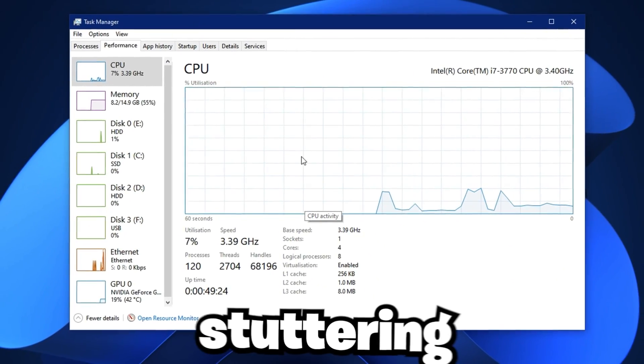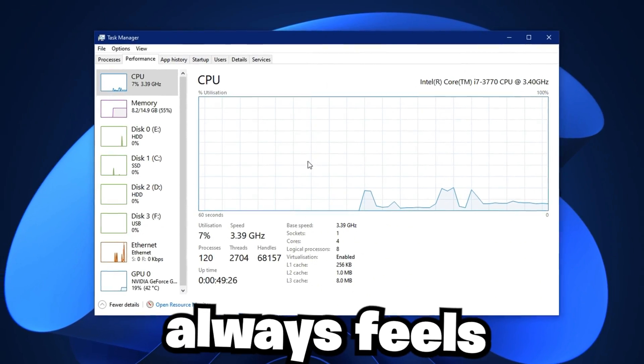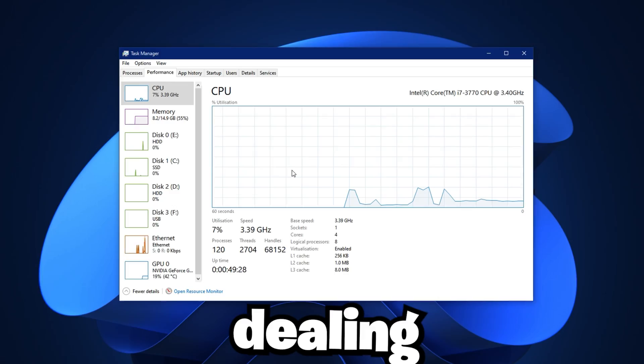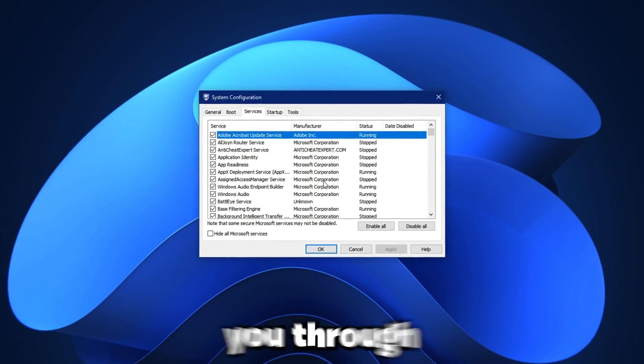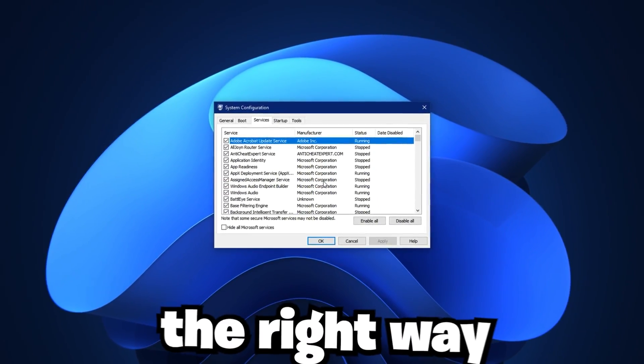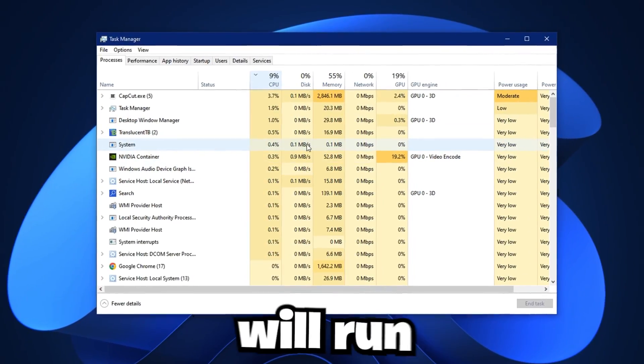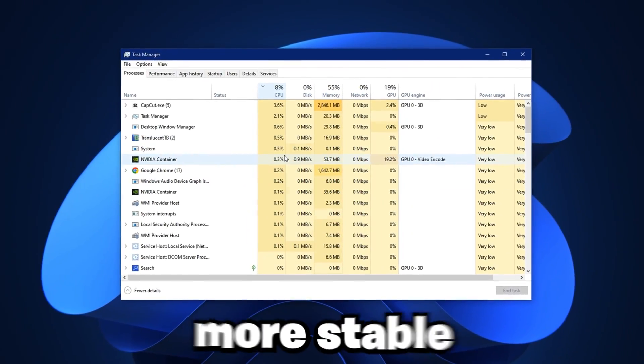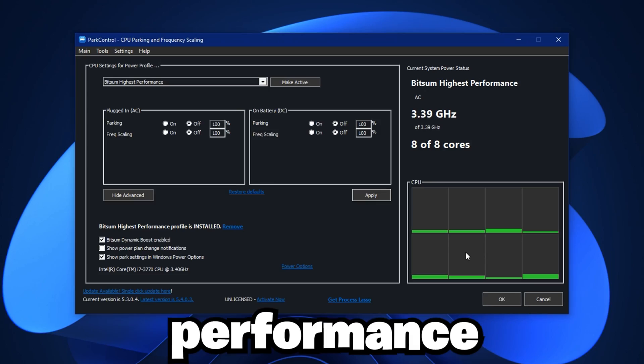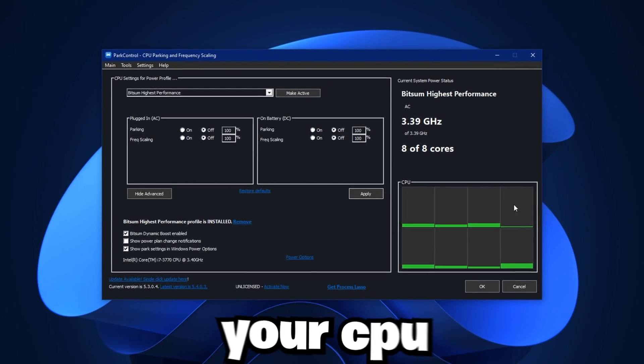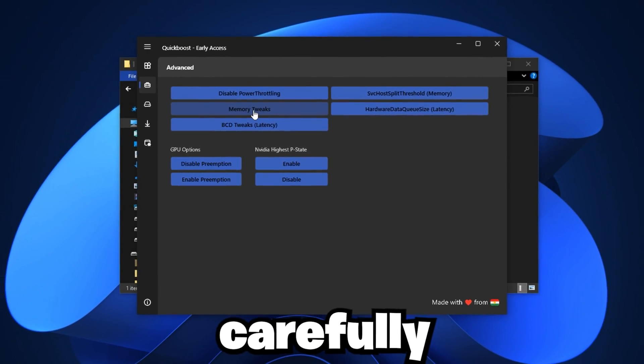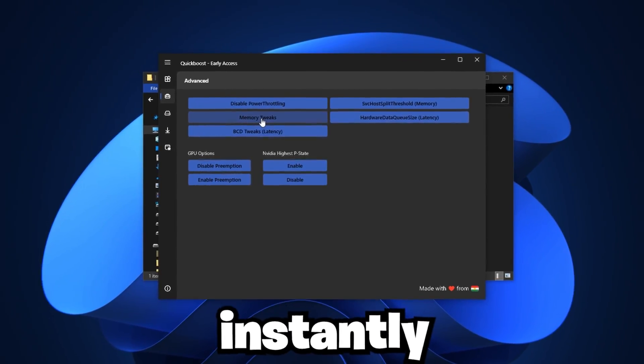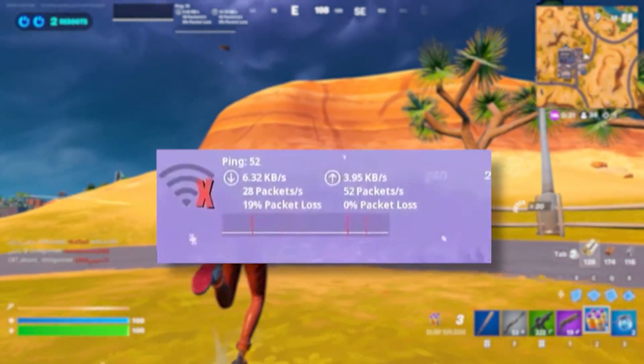If your games are lagging, stuttering, or your CPU always feels maxed out, then you're probably dealing with a CPU bottleneck. In this video I'll walk you through everything you need to fix it the right way. After watching, your system will run smoother, your gameplay will feel more stable, and you'll get better performance overall. You don't need to upgrade your CPU to see results, just follow along carefully and you'll feel the difference instantly.